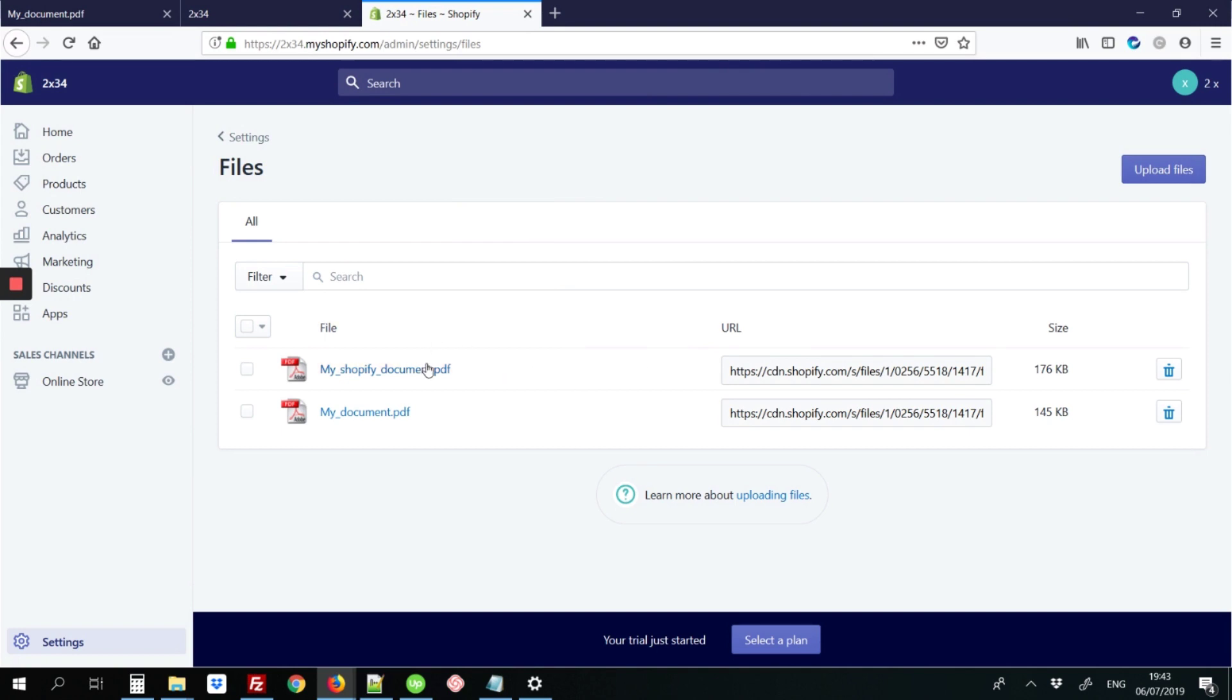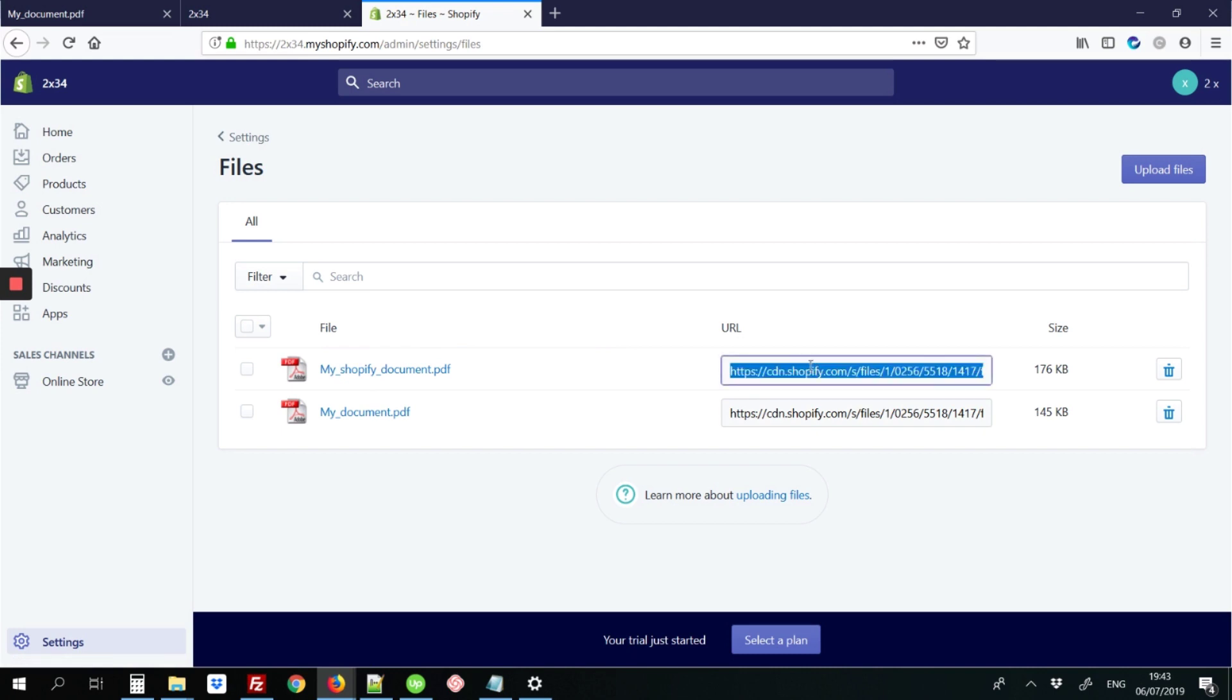The file is uploaded as shown in this list. It'll be at the top. The more recent files are always at the top. What we need is this URL. Once you click on it, it's going to highlight the entire URL. On my keyboard I'm going to hit Ctrl+C to copy.